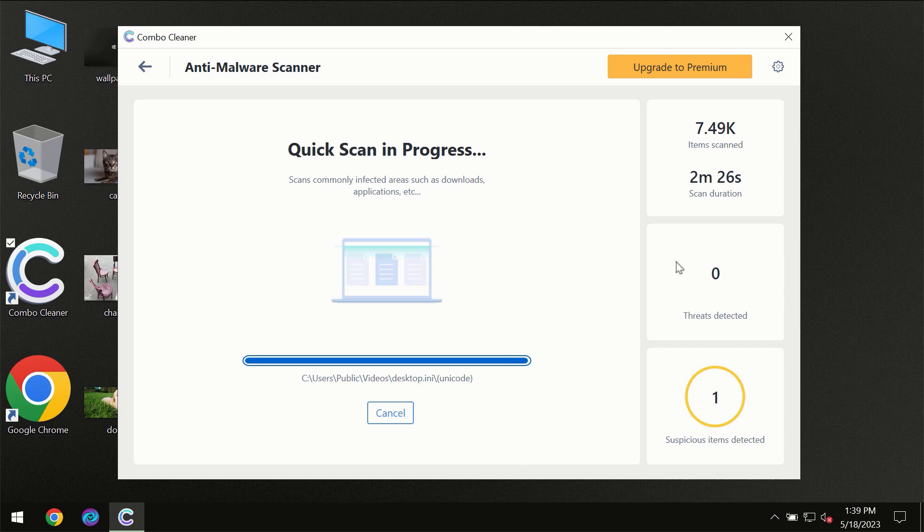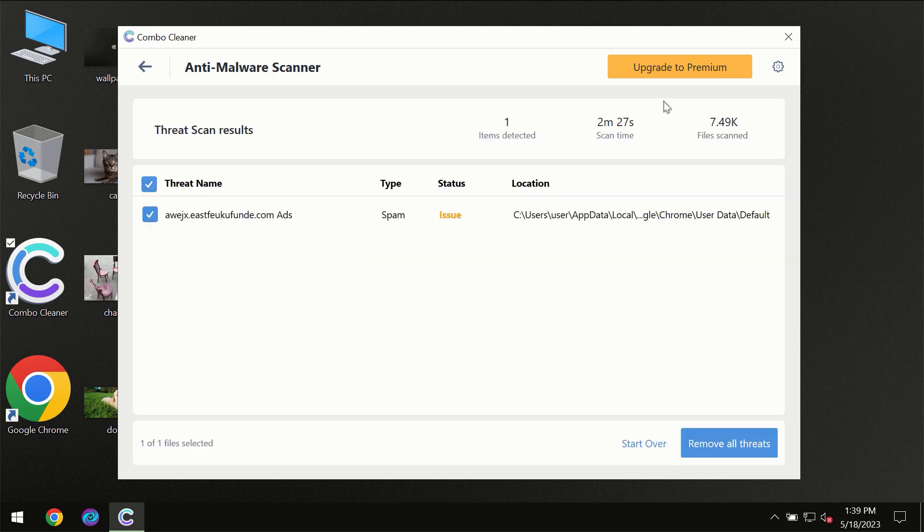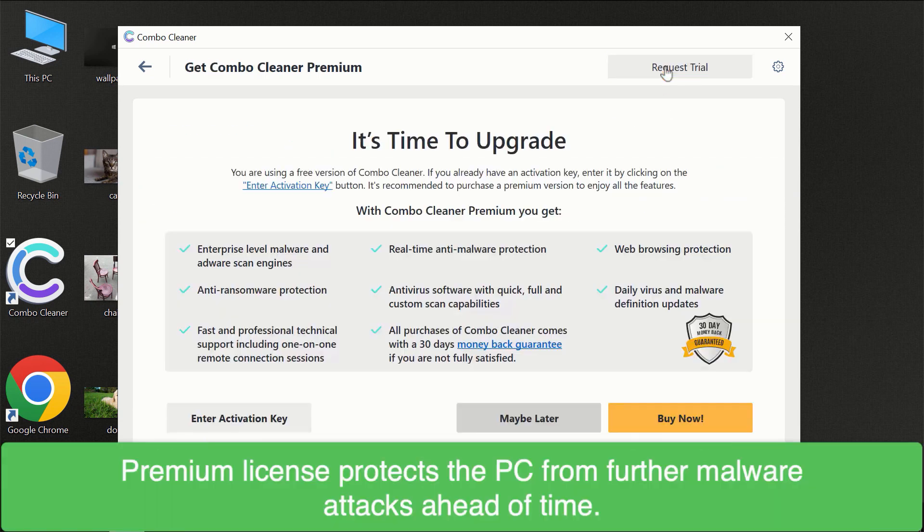However, we recommend that you consider upgrading to the premium license of Combo Cleaner to make sure your computer is always under decent protection.